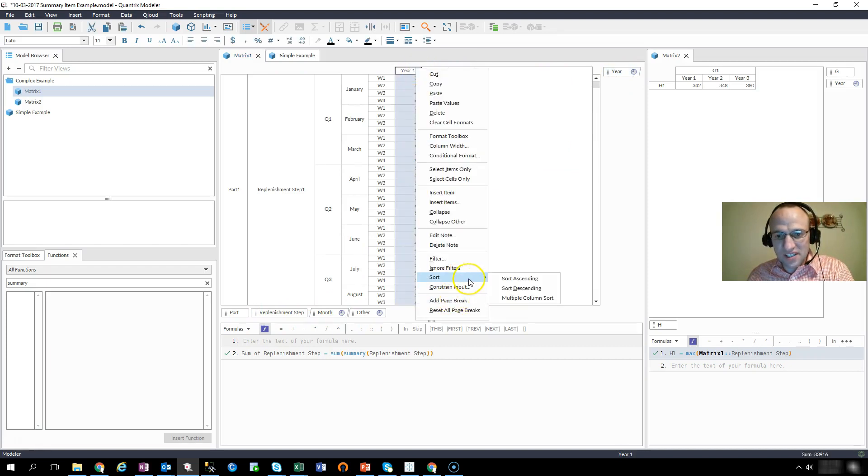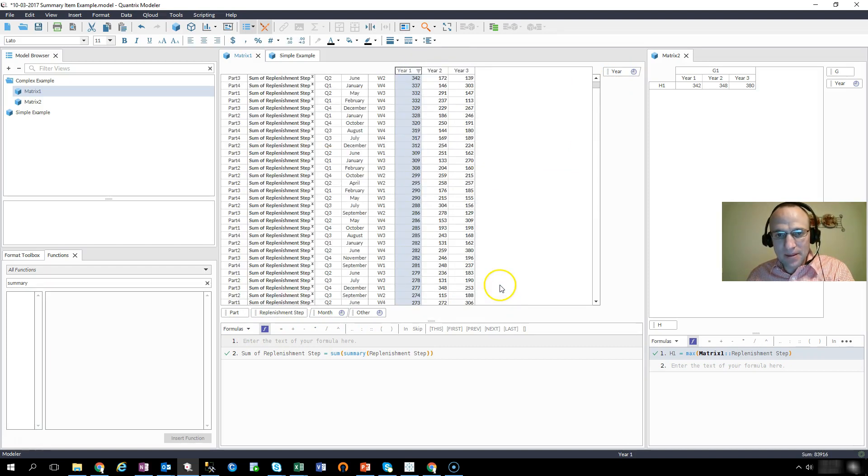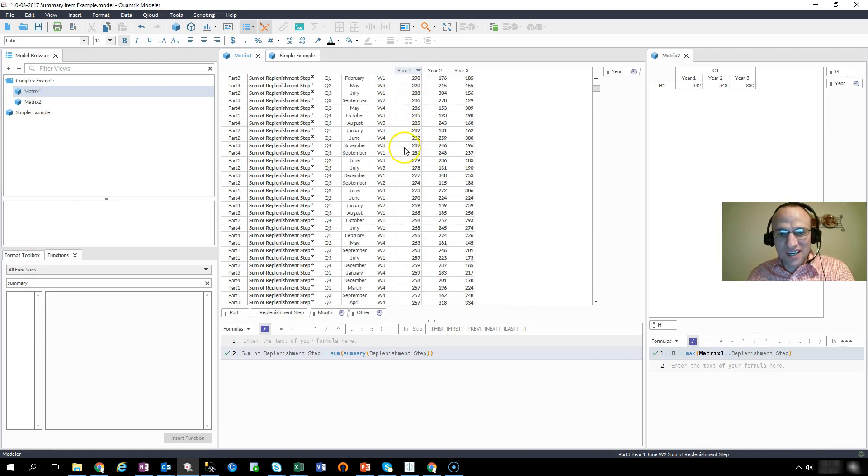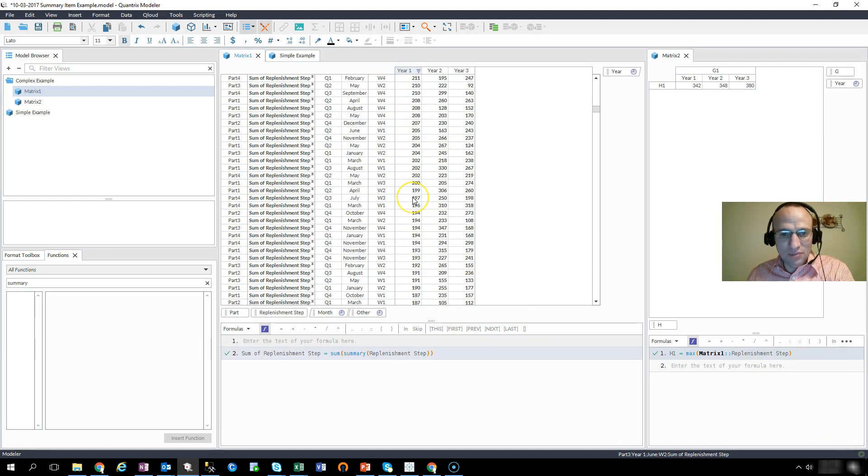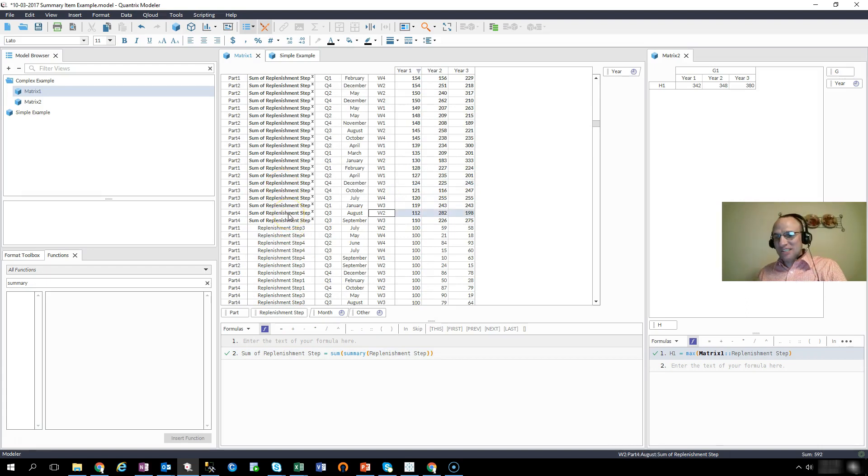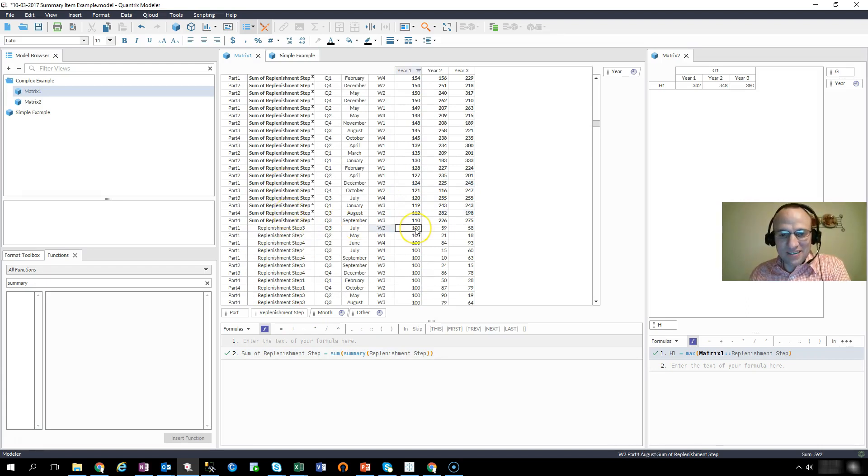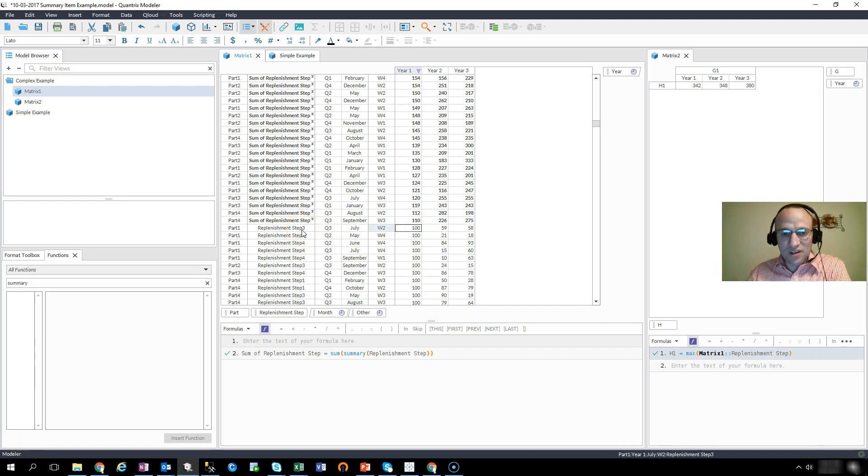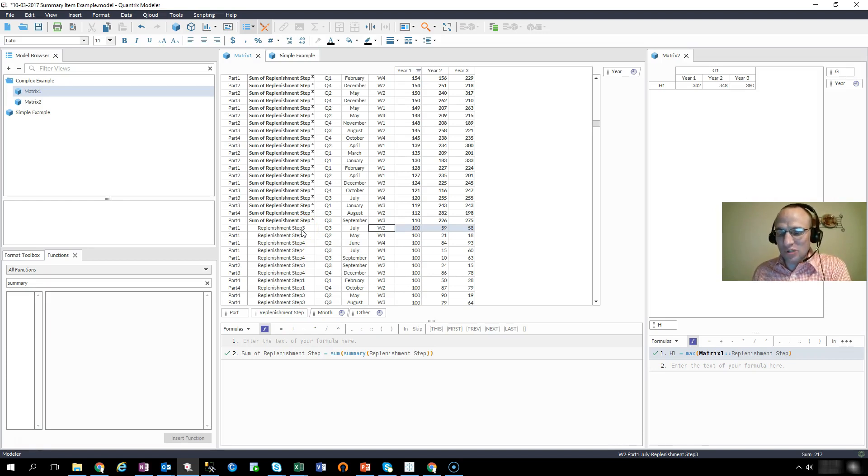And yes, indeed, 342 is the high number, right? But that's because it's occurring in this sum of replenishment number, which is an aggregate. That's not correct. I wanted to bring back this one here that says that the max is associated with some legitimate step, not some aggregate or summarize step.